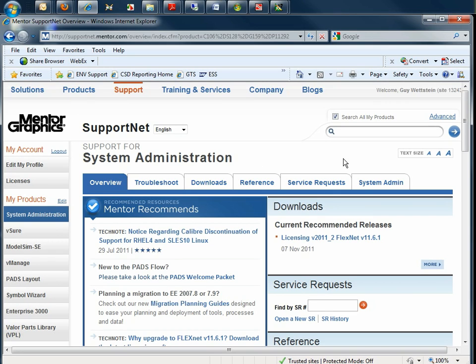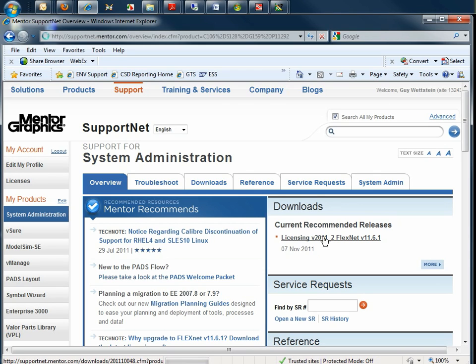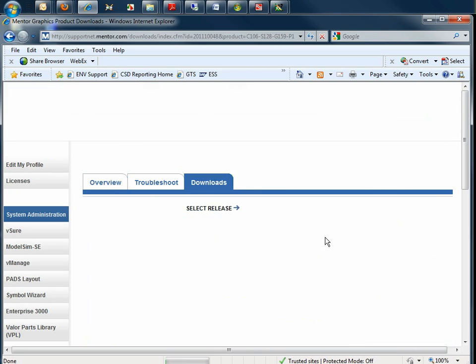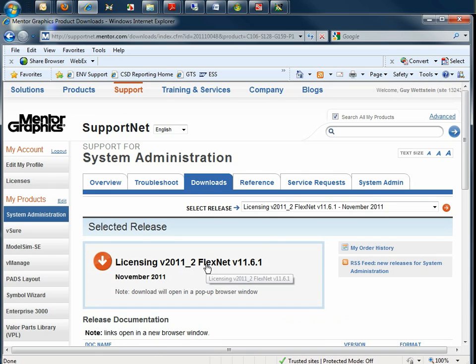From here, you can go to the Downloads pod and select the latest version of licensing. Then click through on the Downloads tab.